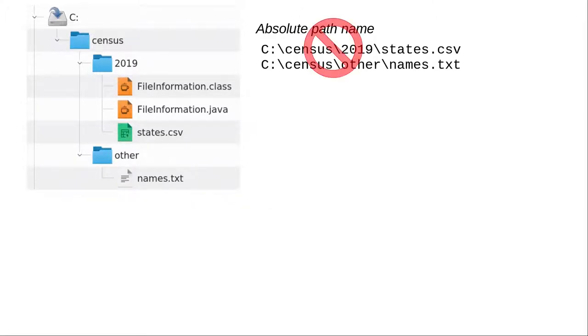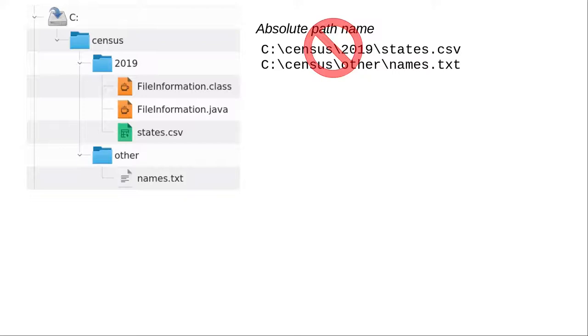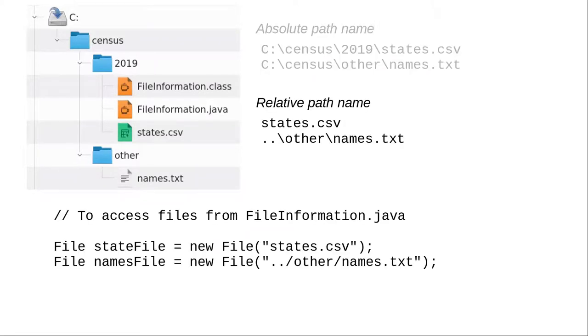However, it's better not to use absolute path names. If someone on Macintosh or Linux wants to use your program, it will fail, because neither of those operating systems has letter-named hard disk drives. Instead, use relative path names that describe where a file is in relation to the directory where you have your Java source and class files.